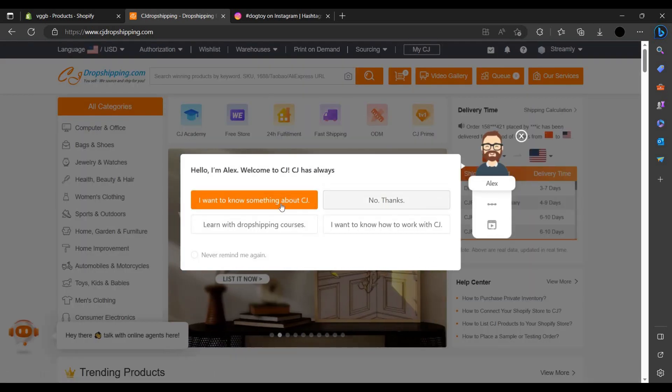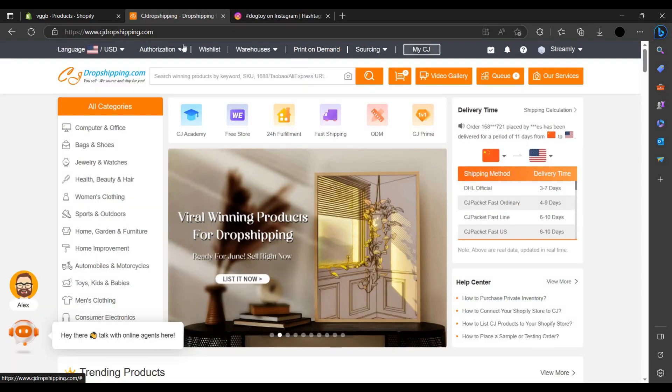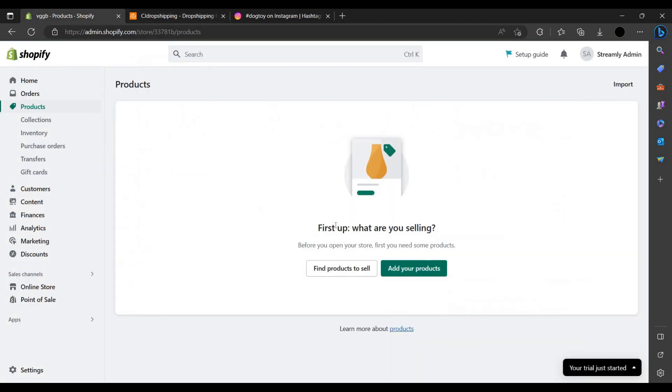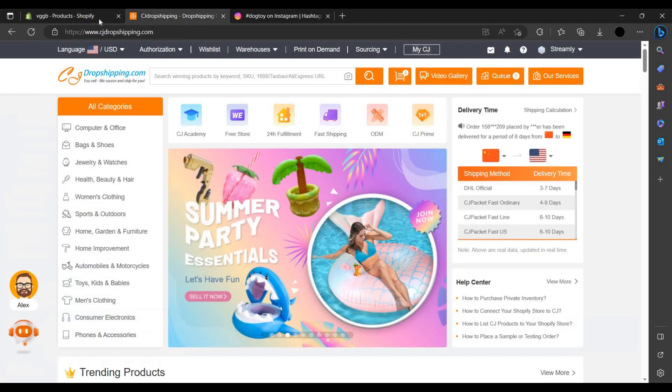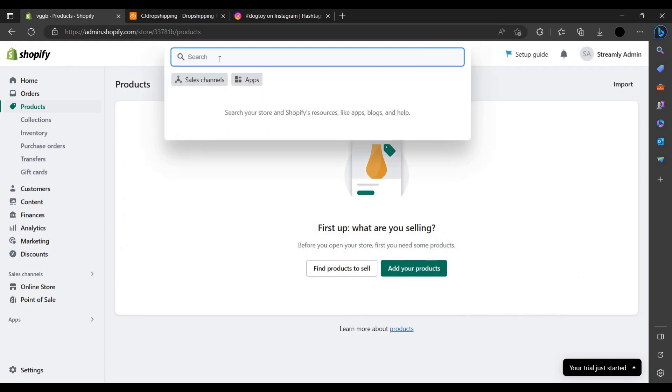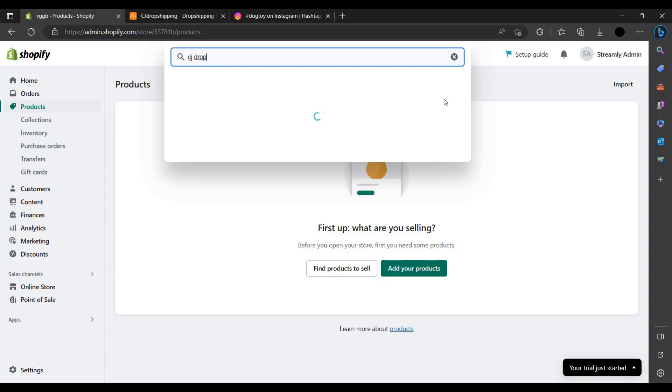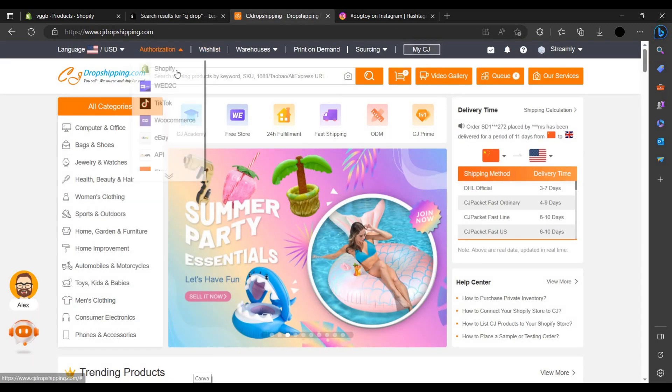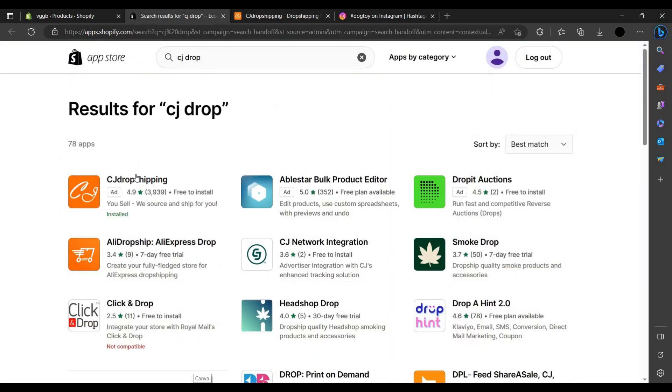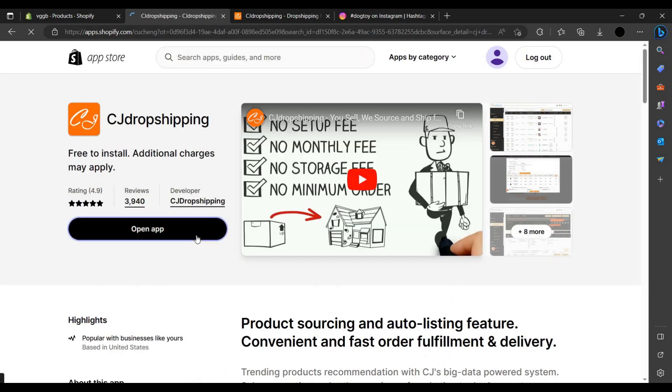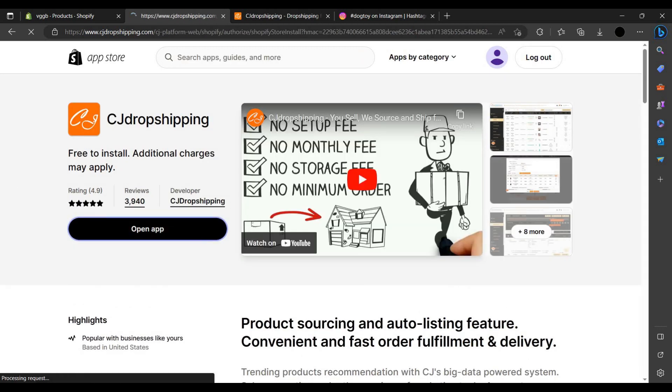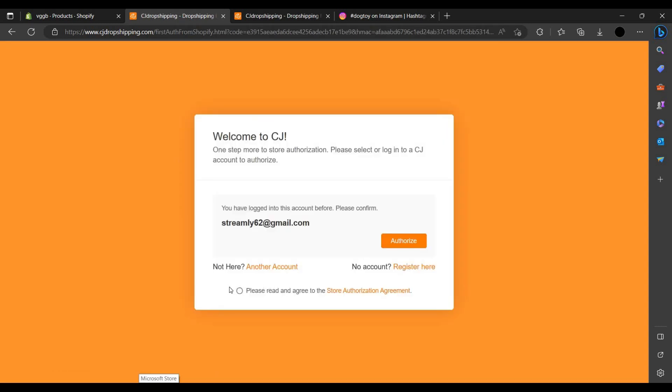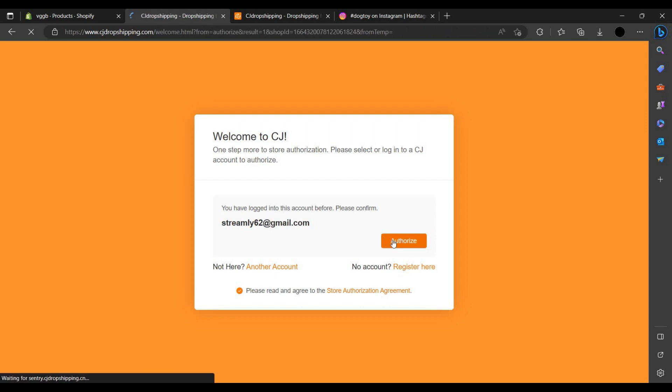As you can see here, you can just wait, you can search one more time CJ Drop. If it is connected, then it will write or you can see you can open the app from here.